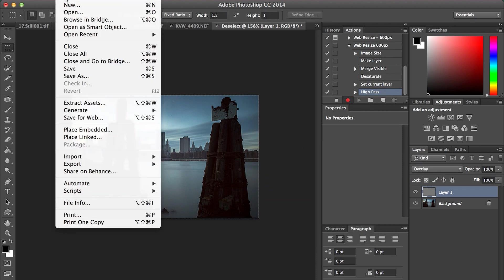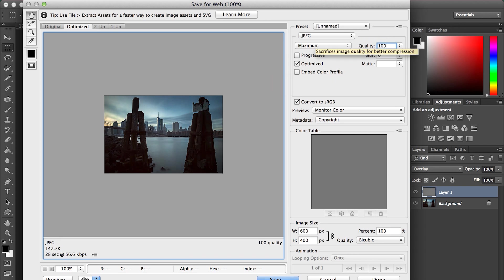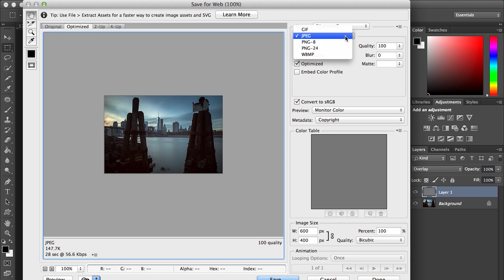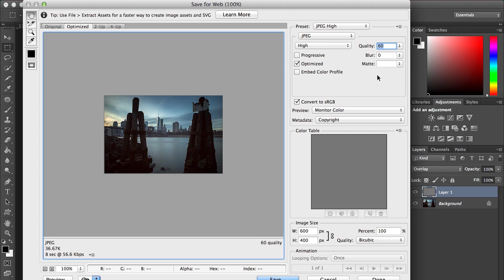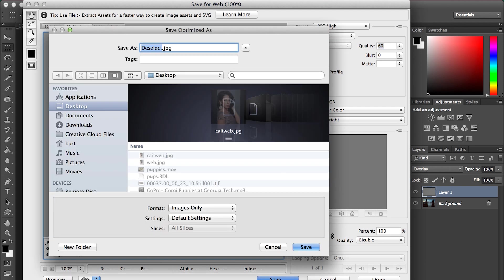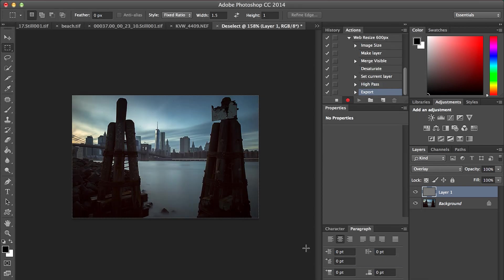The next thing we're going to do is go to File, Save for Web. I generally keep, the default would be 100. You can see down here it's going to be 147 kilobytes. Generally I find that high works pretty well. At 60, you're still keeping the image quality pretty high, but you're reducing your file size. So I'm just going to hit save and call this NYC web. That's how you save images for the web.